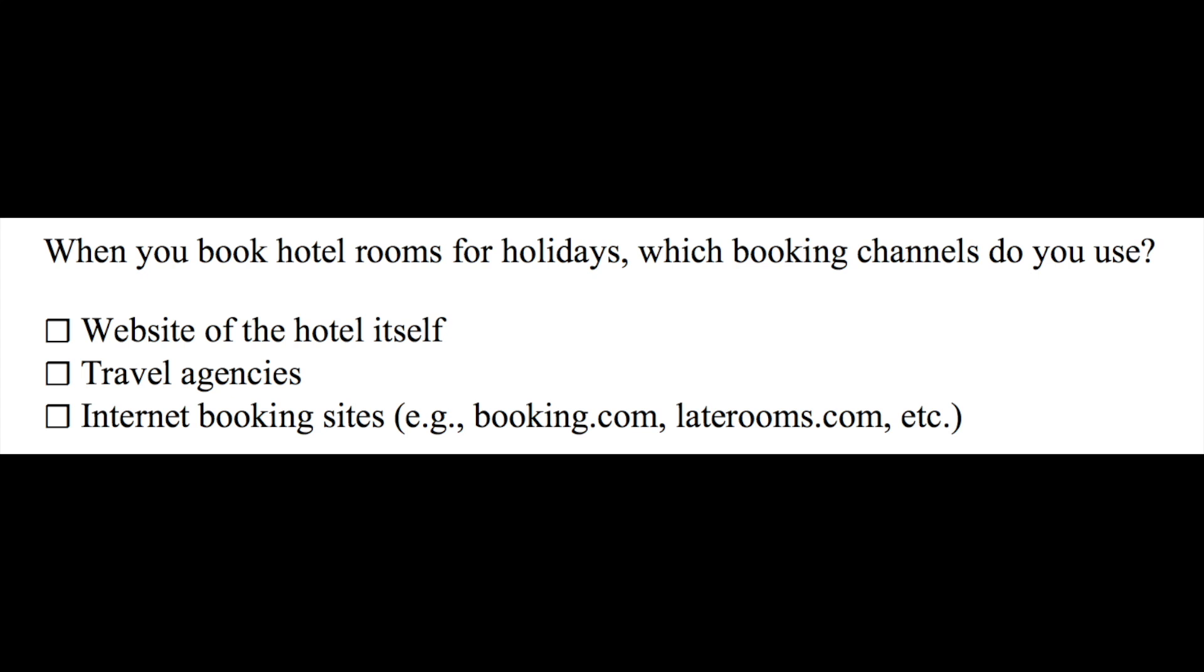And then he offers three options: website of the hotel, travel agencies, and booking sites. Before we talk about how to enter data collected from such an item into SPSS, let's talk about whether this is a good item.